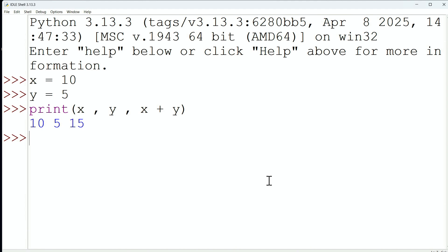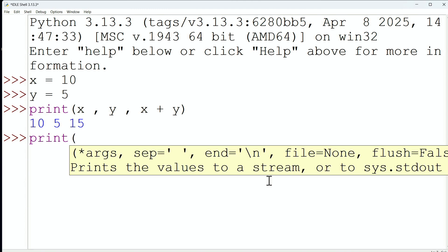Now, one of those special characters that we saw we can introduce, or special arguments, I should say, is the separator. So let's play with that right now. I could say x, y, x plus y once again, and this time, instead of hitting enter,